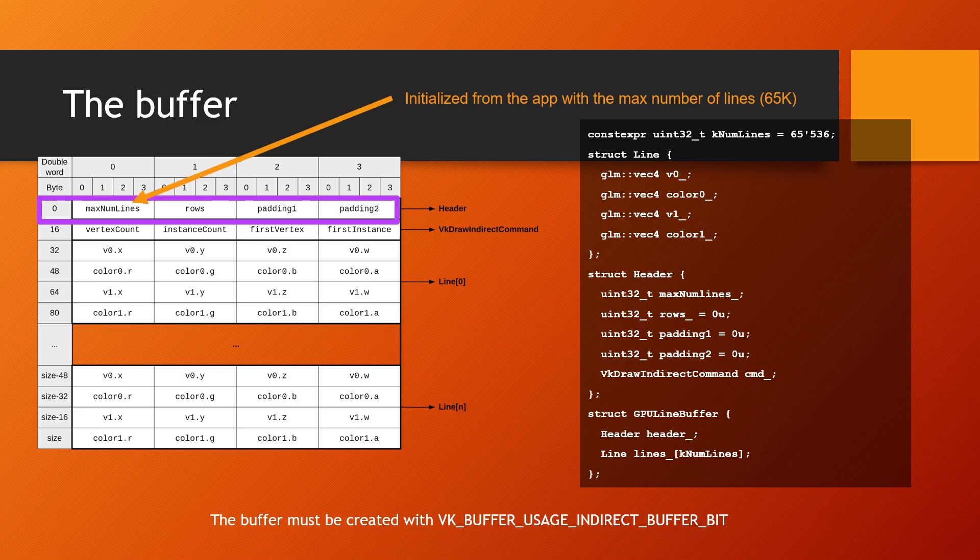In the metadata, we store the maximum number of lines that can be recorded to the buffer. This dictates the size of the buffer, which must be defined in the application. Once the buffer is created and this number is uploaded to the device, it never changes. It's the first value in the metadata.